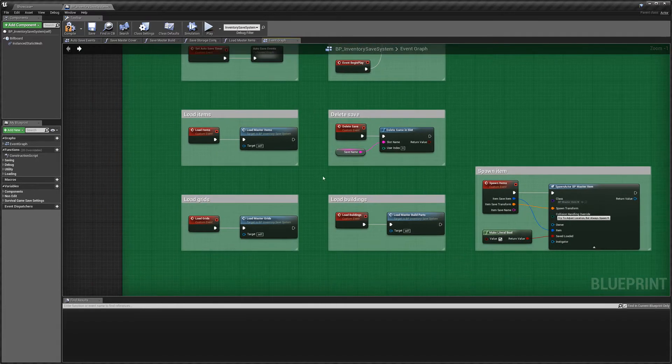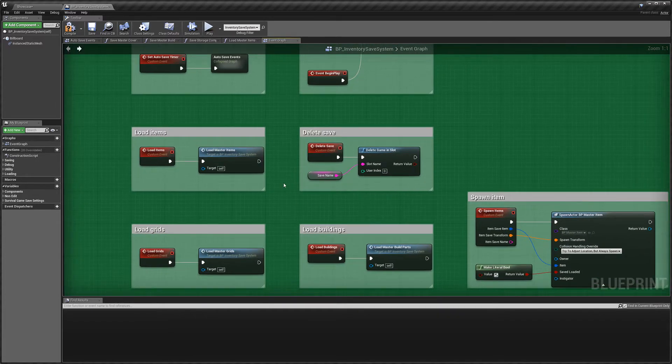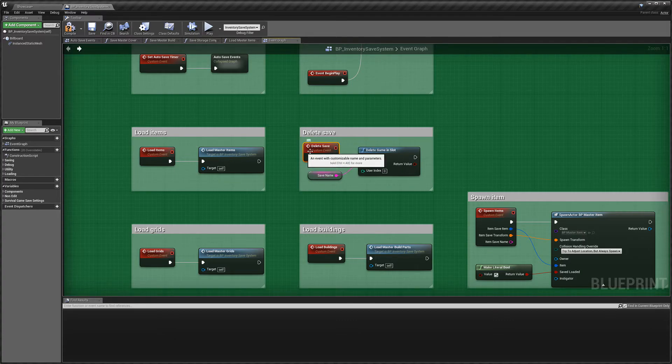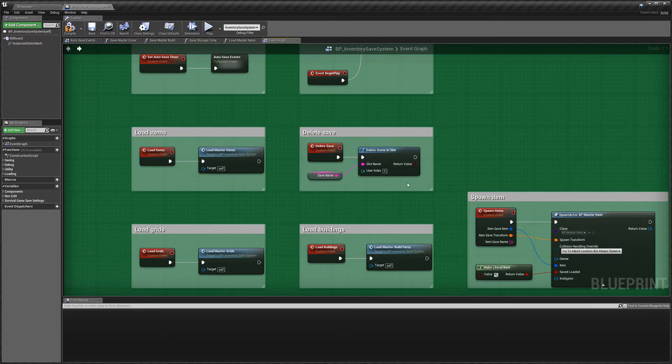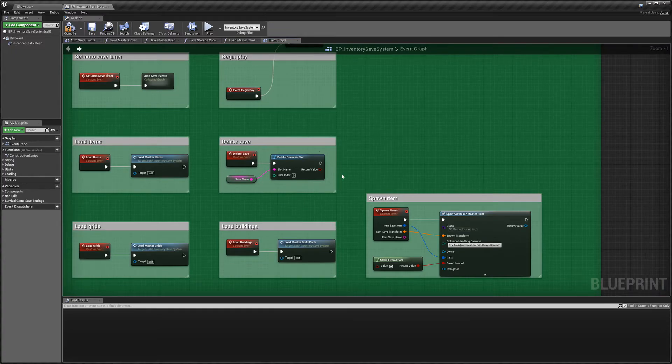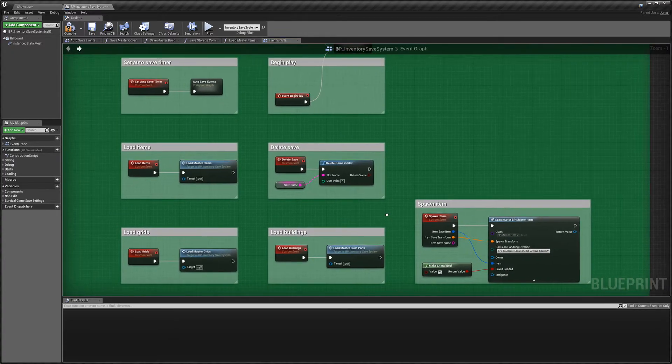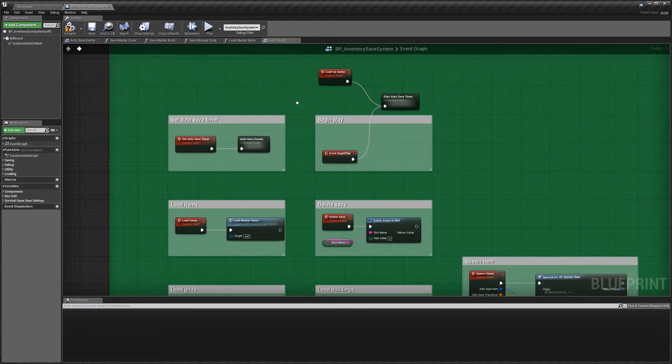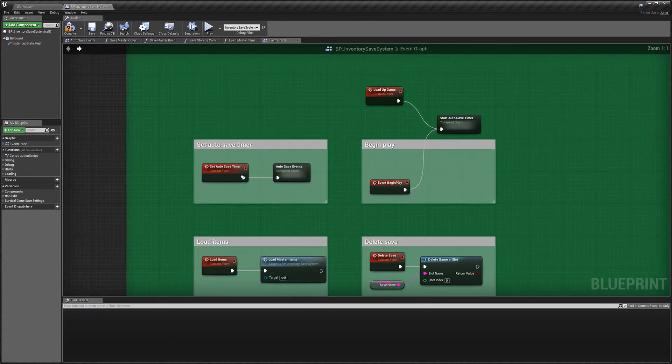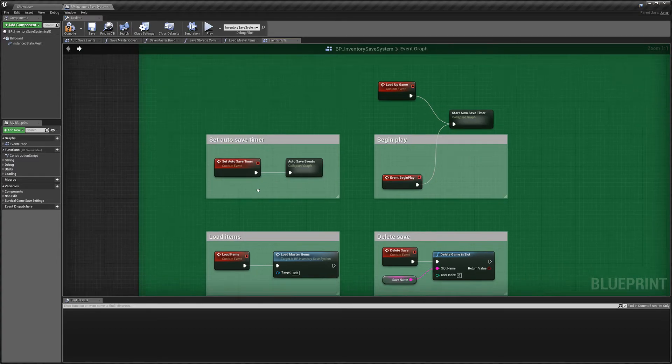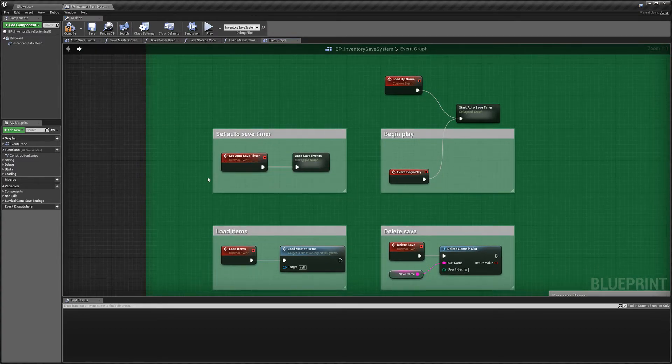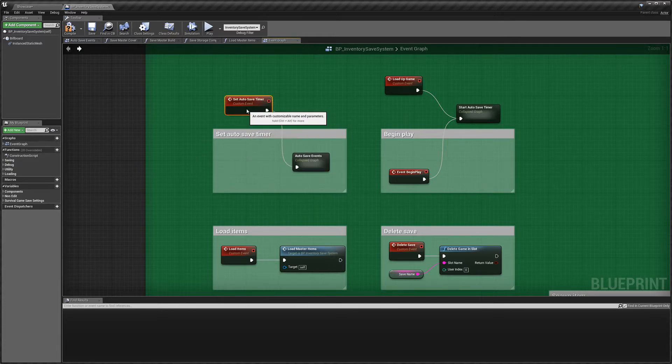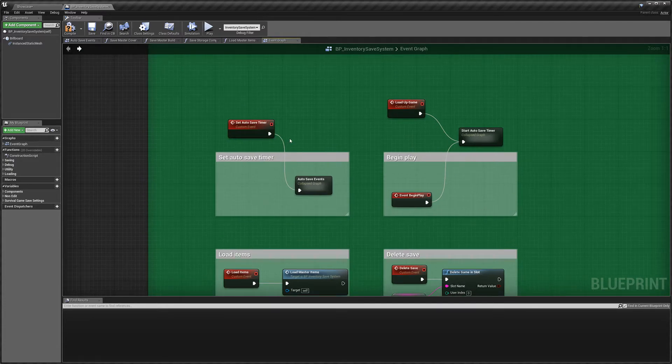And again, I get asked about deleting saves in gameplay. Again, you'd have a button that would call this delete save event, and that would delete the file that I showed you earlier in the folder. And the save system, so if you wanted a save button in, say, a start menu, you would call this event here, the set autosave timer.